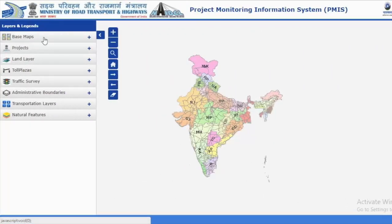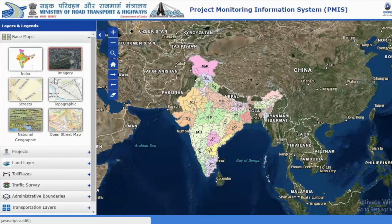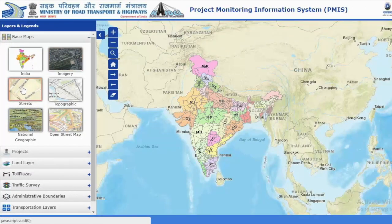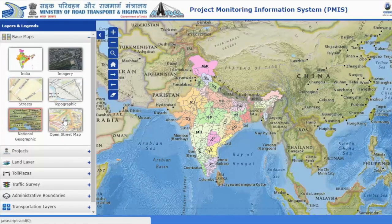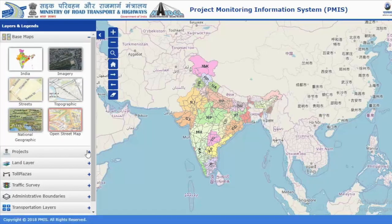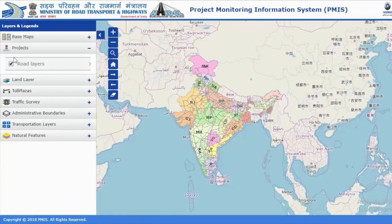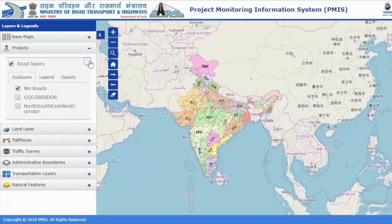In this map you have options to interact with it. The left side panel contains the layers and legends. If you double click, the drill-down menu will open where you can see different items: base maps, projects, toll plazas, traffic surveys, administrative boundaries, transportation layers, and natural features.